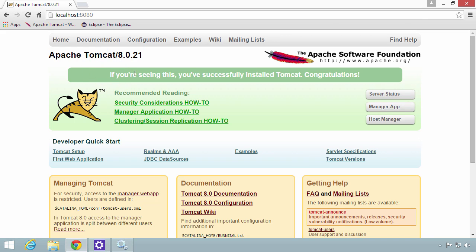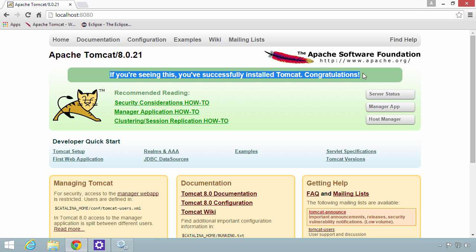Then also, they even give you a message. If you're seeing this, you've successfully installed Tomcat. Congratulations. We know that we're okay. Tomcat was installed successfully, and Tomcat is up and running. Good job so far.